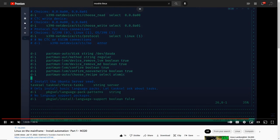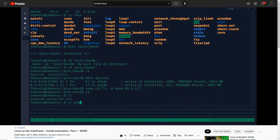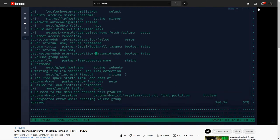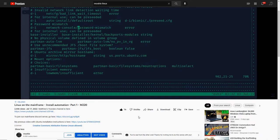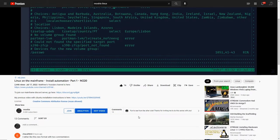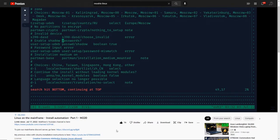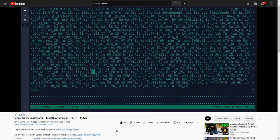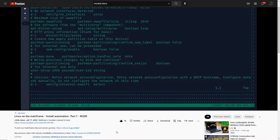Hello everybody and welcome back to the Moshex Mainframe channel. This is Moshex. Today we're in part three of this three-part series on how to automate an installation of Linux on the mainframe, which as you know from the previous two installments I've done together with Matthew Wilson. Just like in the previous two installments, this video is released twice — once on my channel from my perspective, and you'll also find this video on his channel.